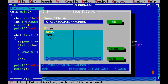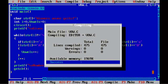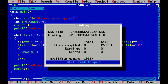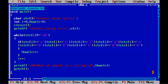Press F2 to save the program as vow.c. Press Alt+F9 to compile — the program is absolutely fine with no syntax errors. Press Ctrl+F9 to run. The output shows number of vowels in a string equal to 6. You can verify: i, e, e, e, u, i — that's six vowels.